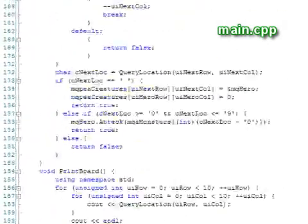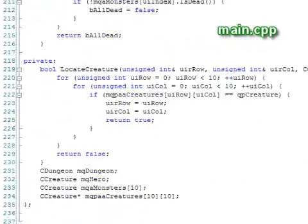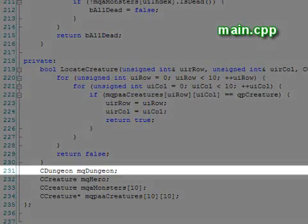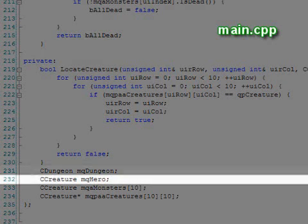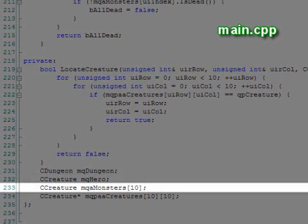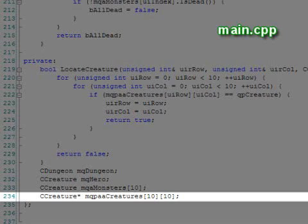Our third class is called role-playing game, and holds a dungeon, a creature for the hero, an array of 10 creatures for the monsters, and a 10x10 array of creature pointers to designate the locations of the monsters and the hero.